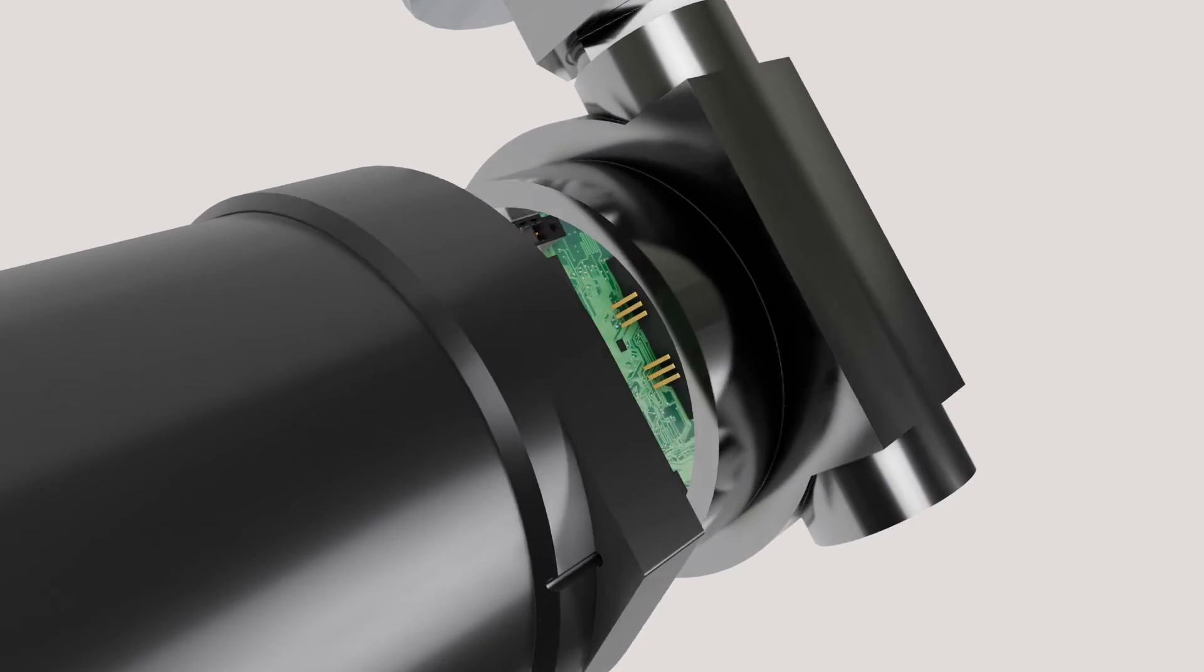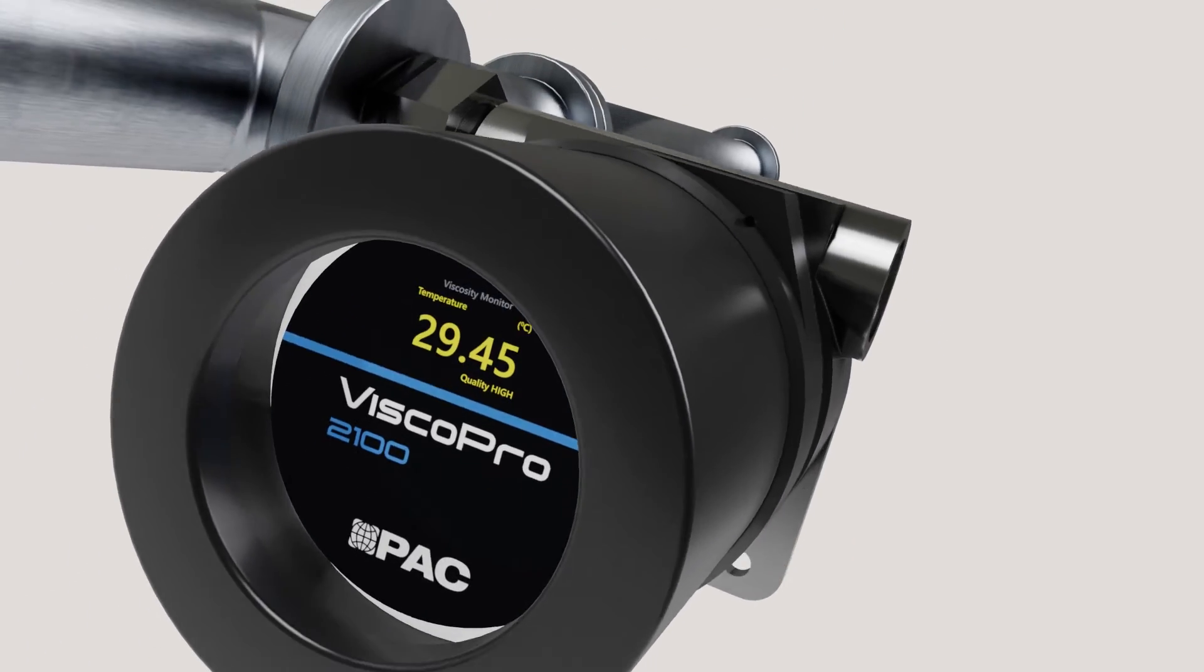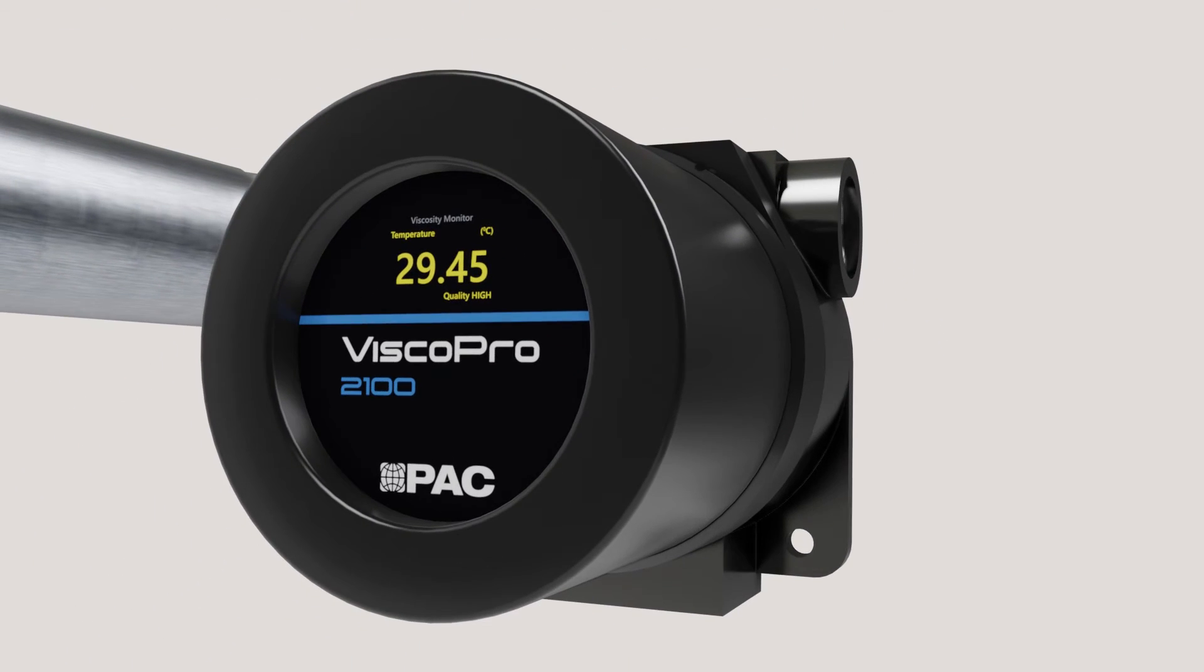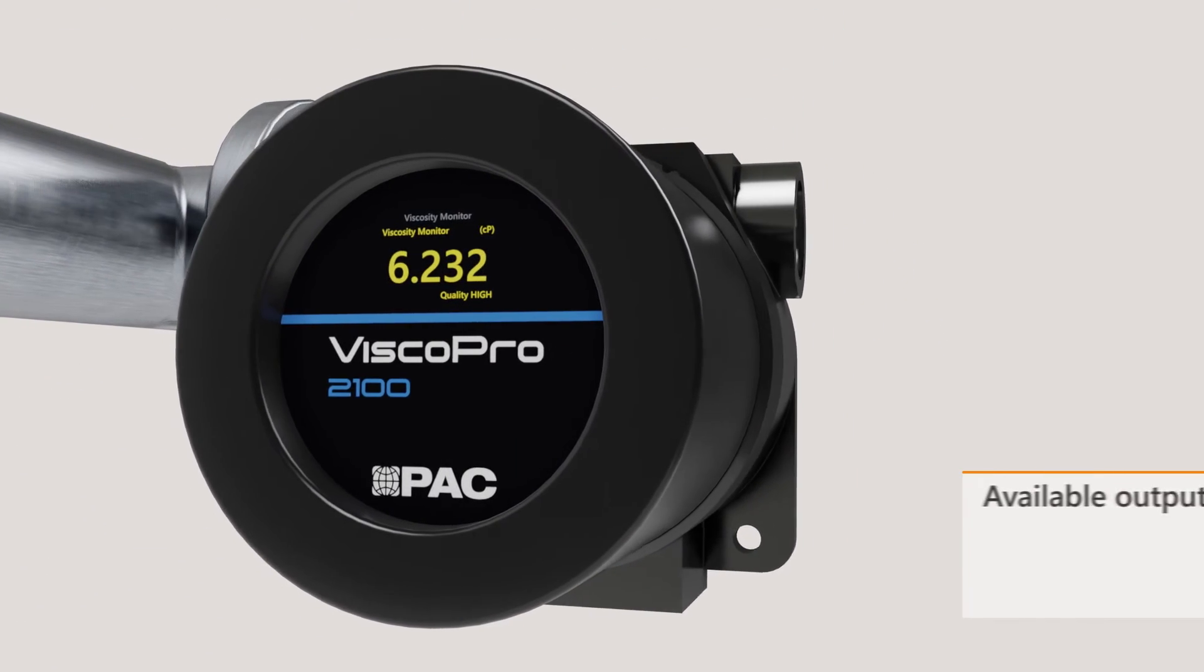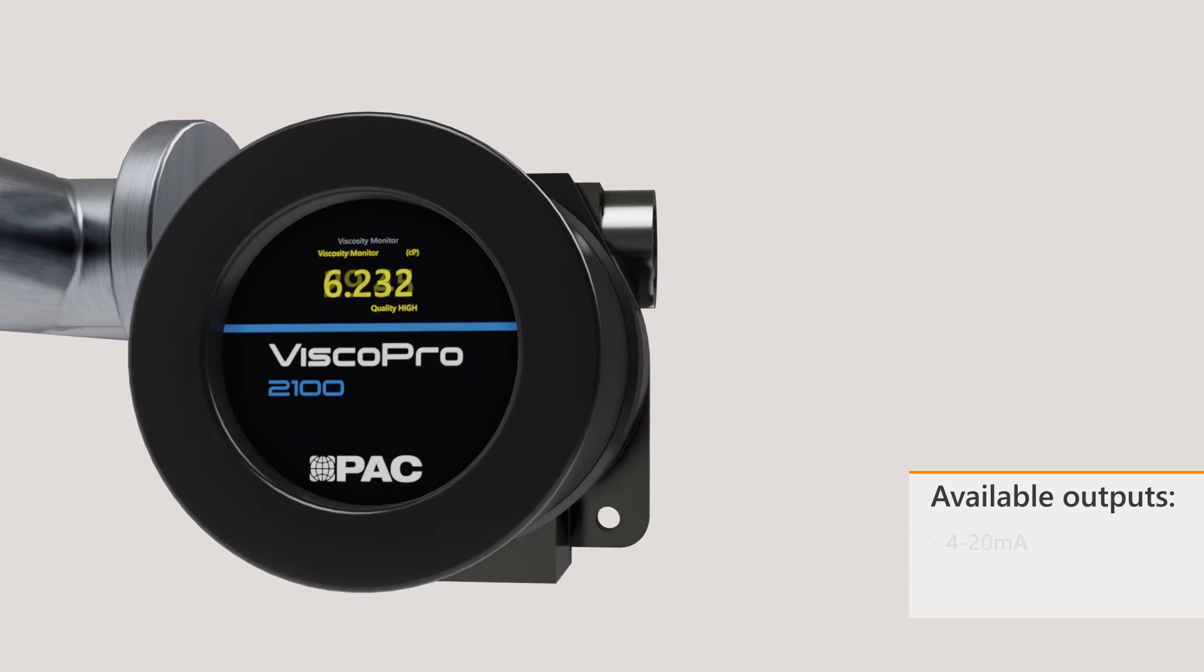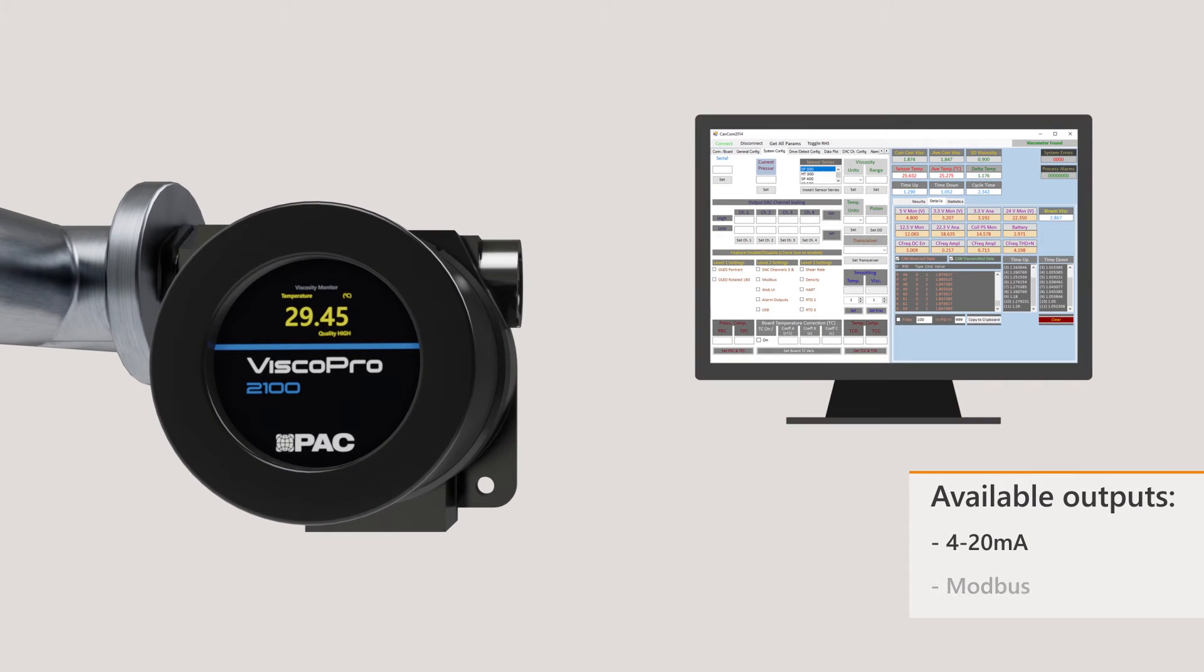Measured data is displayed directly on the analyzer. Outputs are available in 4 to 20 milliamps and Modbus to allow customers access to information where they need it most.